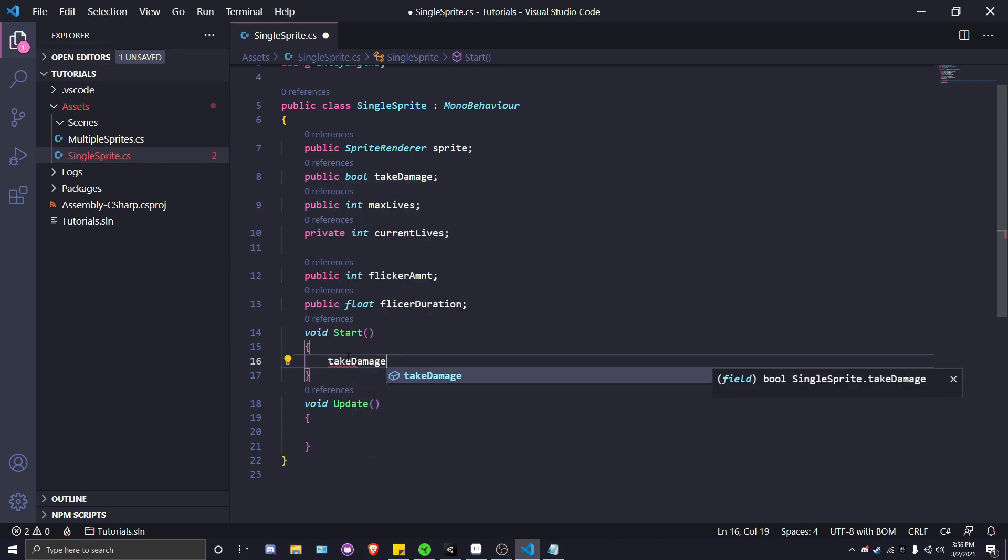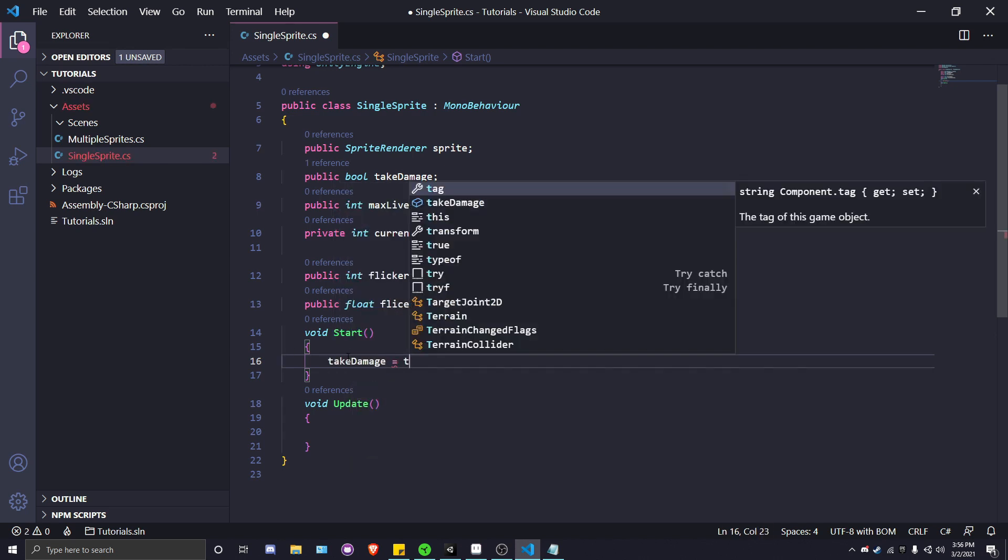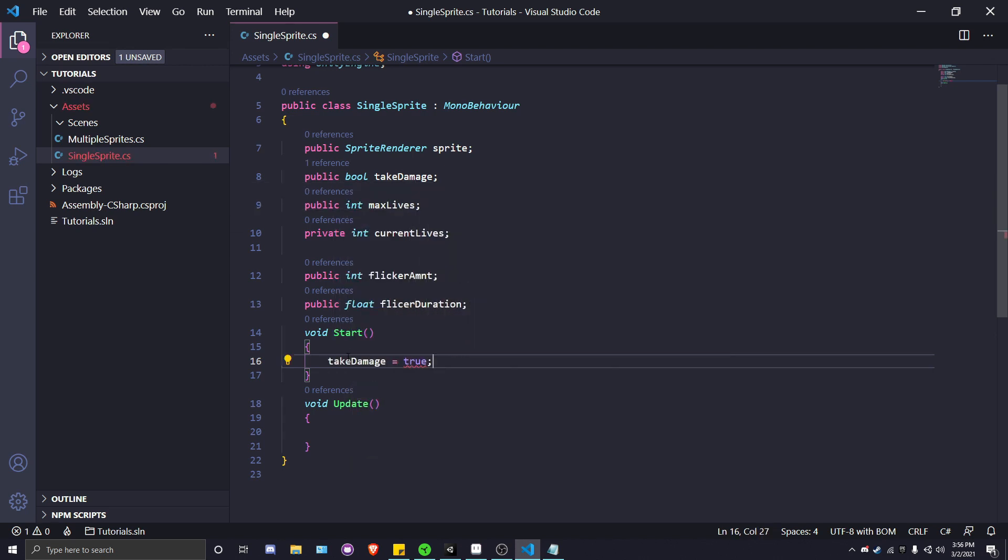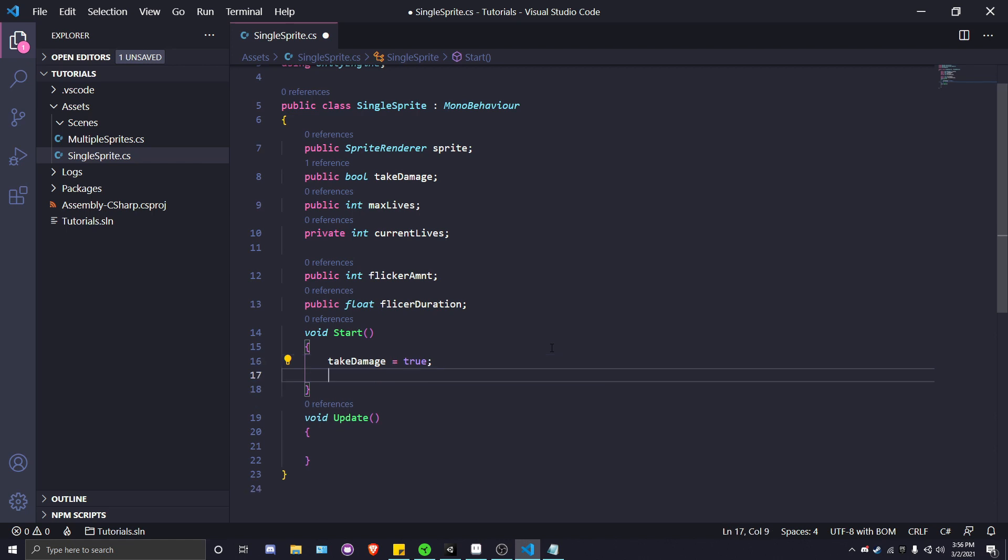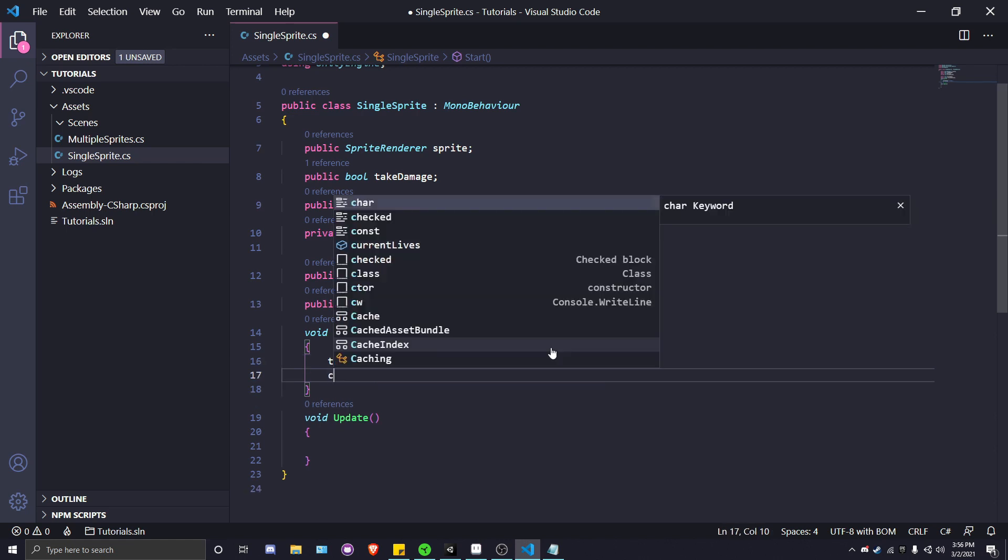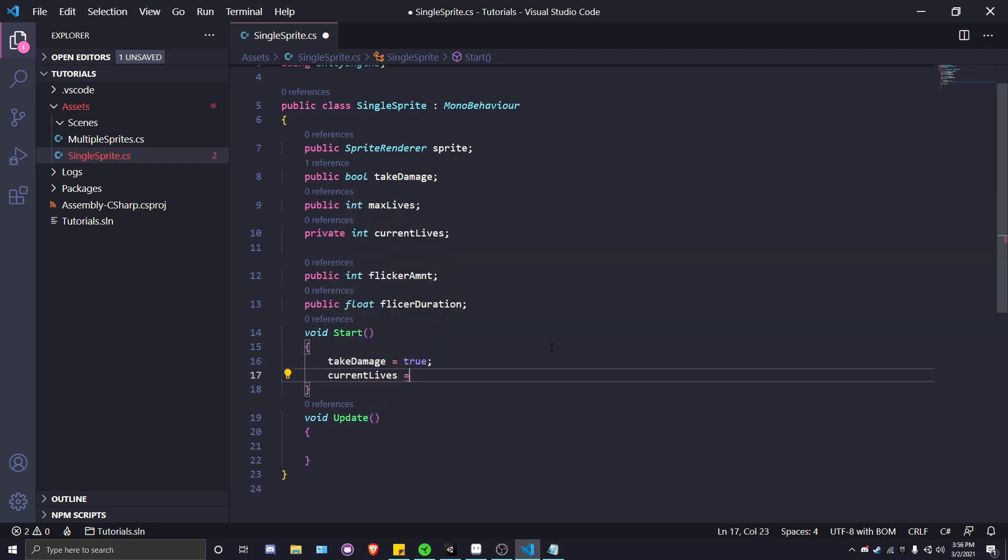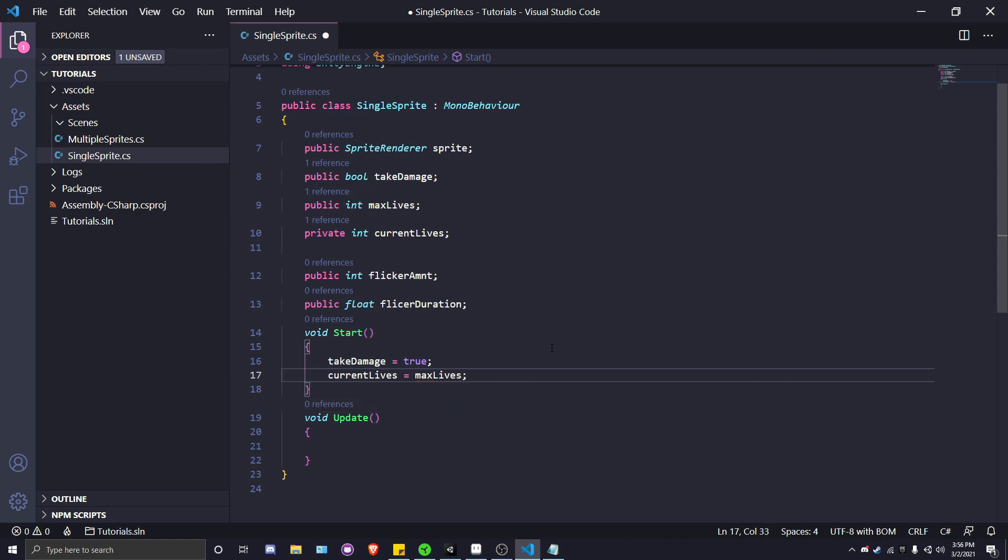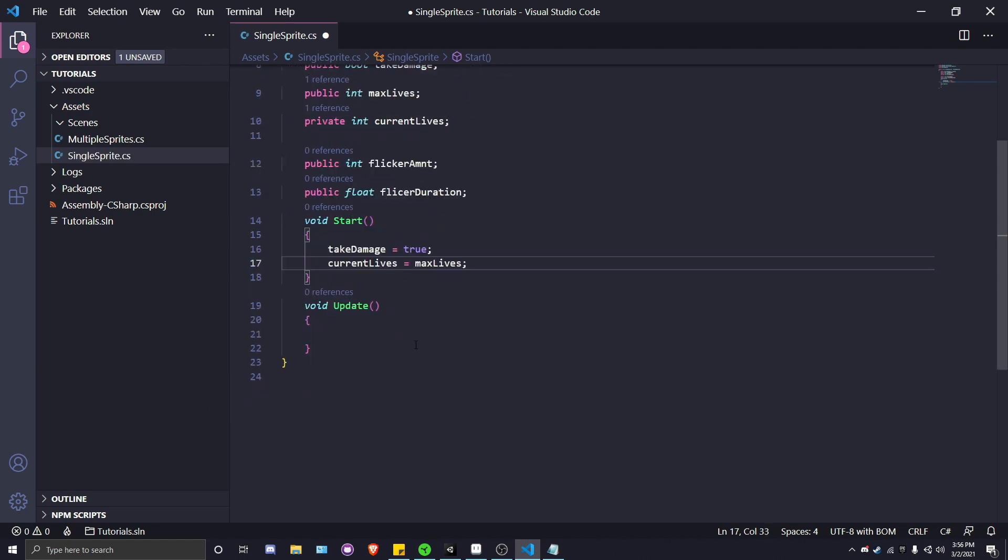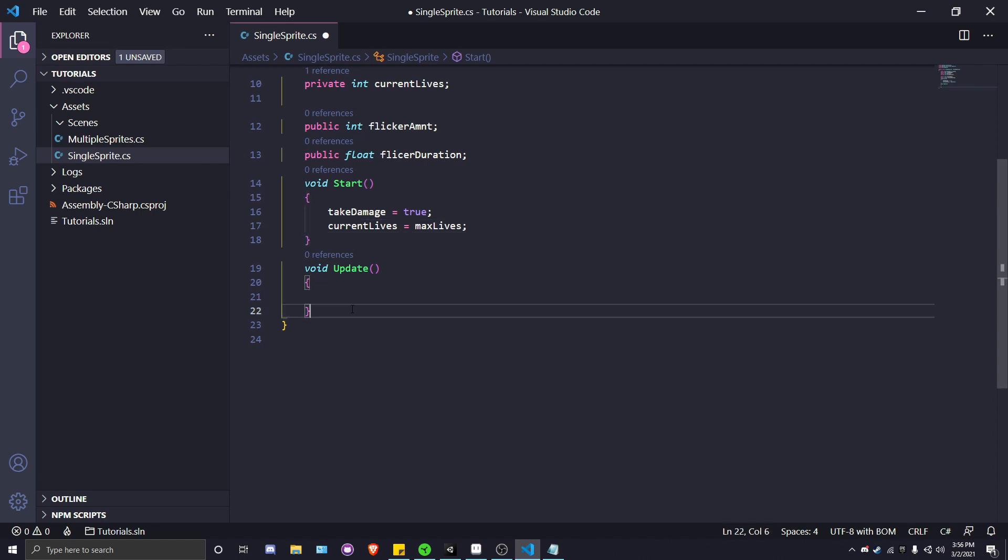Let's get started on the first couple of things. In start, we've got to make canTakeDamage equal to true. Without this, setting it true in the declaration didn't work, but putting it in the start function did work. This will allow the damage flicker to actually occur. Next, we're going to say currentLives equal to maxLives so the player doesn't blow up when it exists.